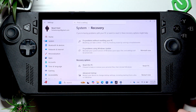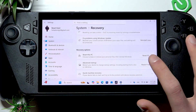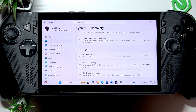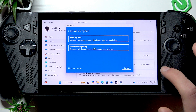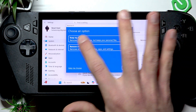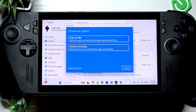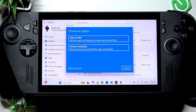Now in Recovery, tap Reset PC next to the Reset this PC option. Then you can choose whether you want to keep your files on your device or remove everything.